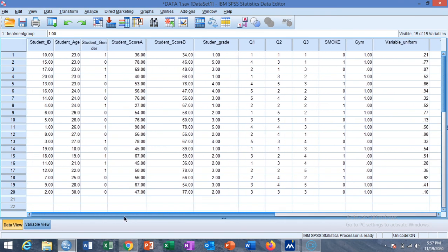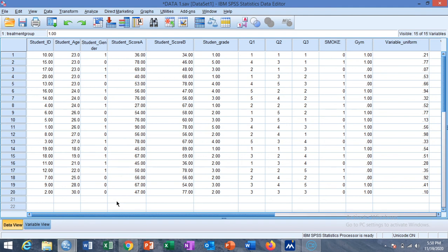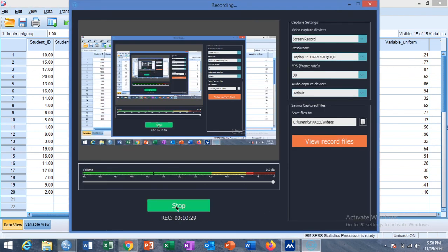You can assign values randomly this way. There is another option for assigning values to treatment and control groups using the Random Sample option, which we can discuss in the next video. Thank you for watching the video and subscribing to the channel.